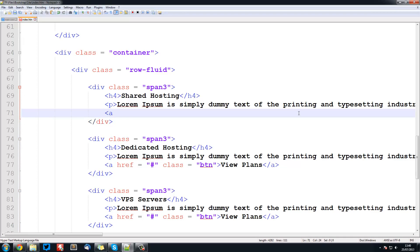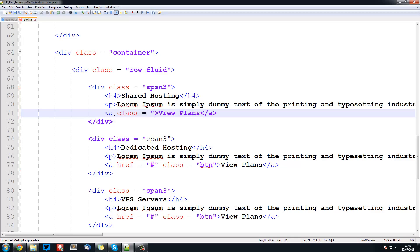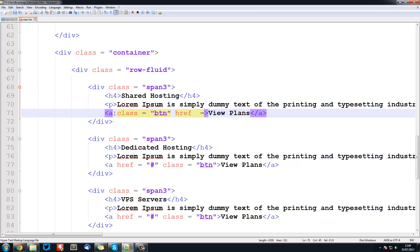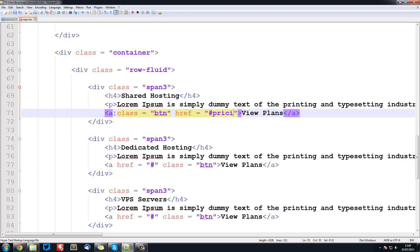button completely and create a new anchor. So the anchor is going to be view plan still, it's going to have class equal to button,